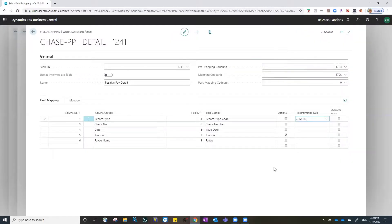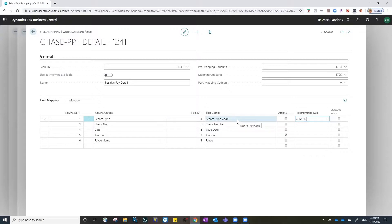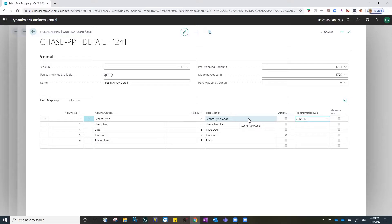We have now completely defined the record type for output in Chase's terms, translating what Business Central provides us to the Chase values requested.